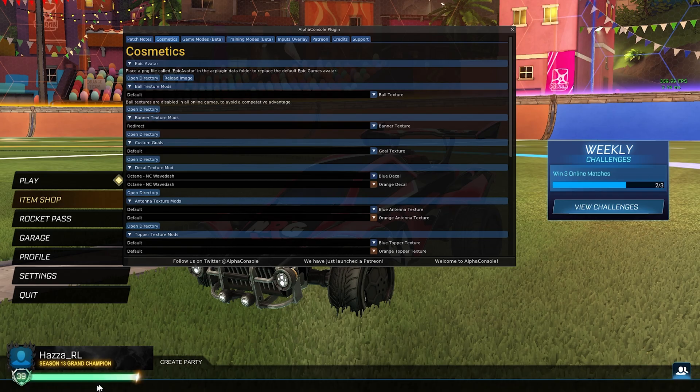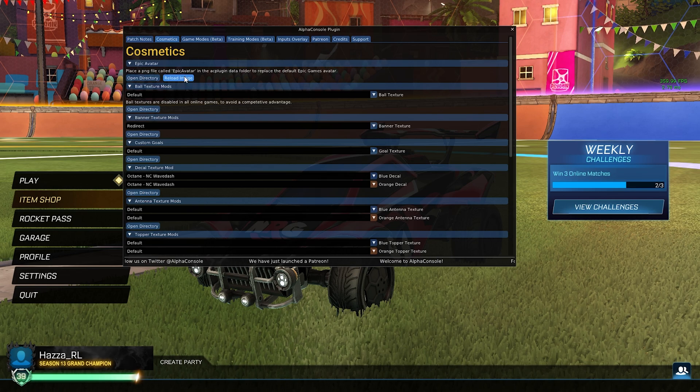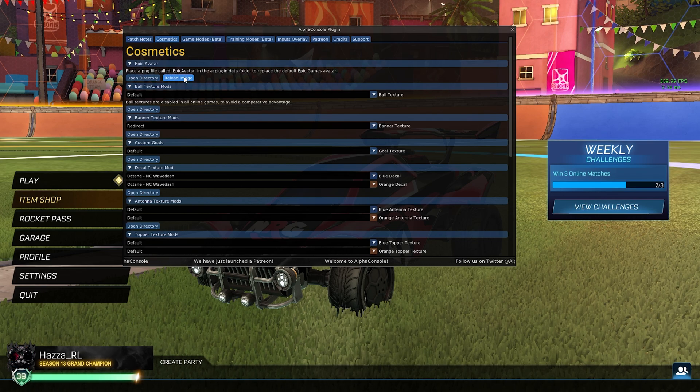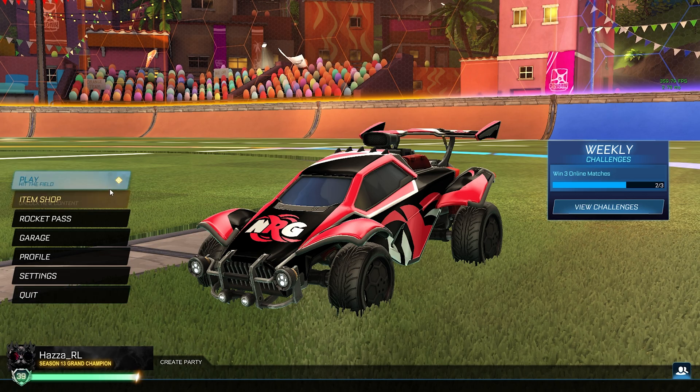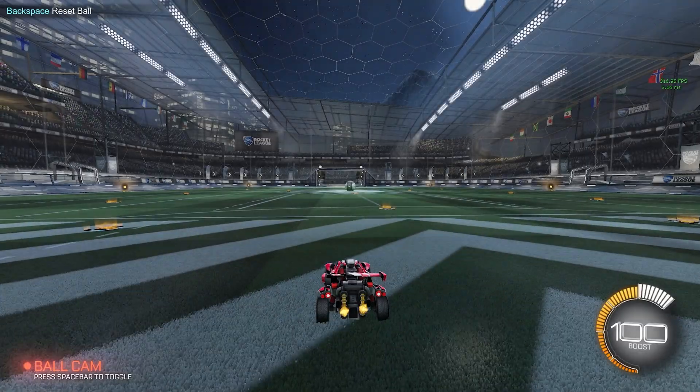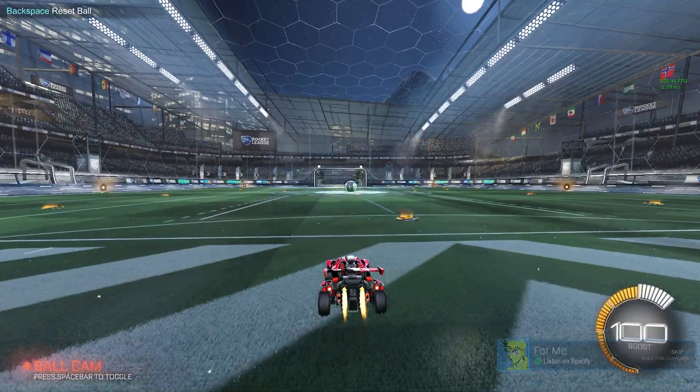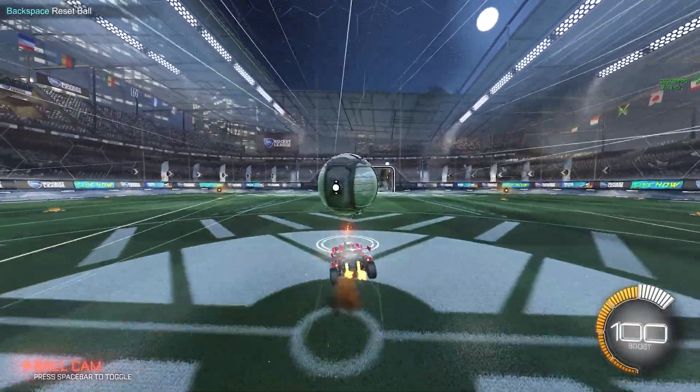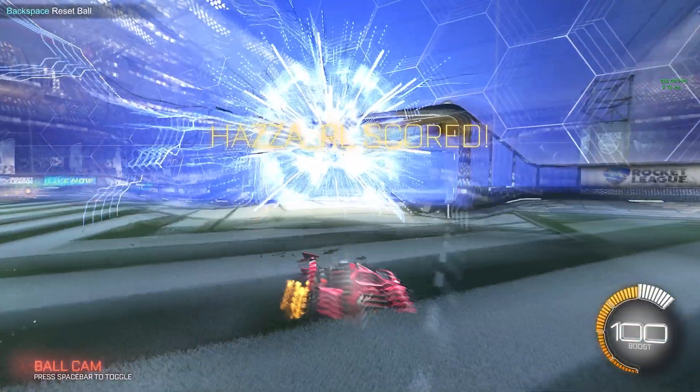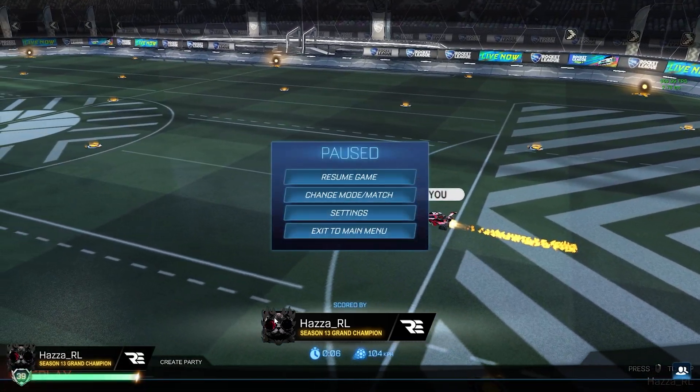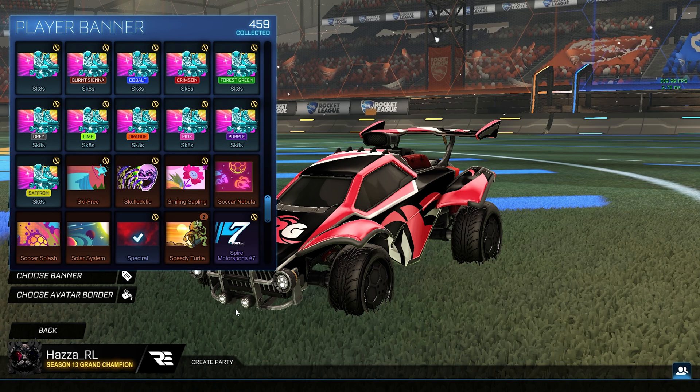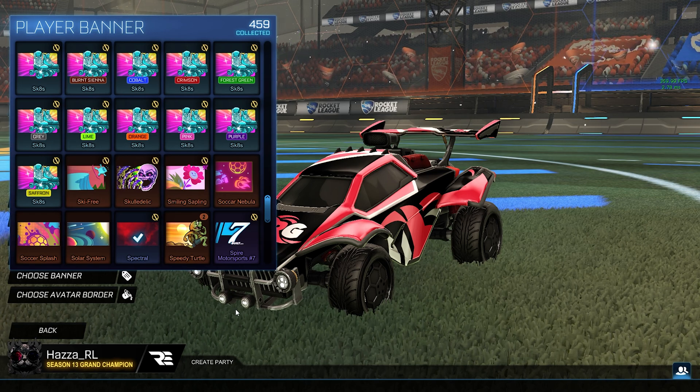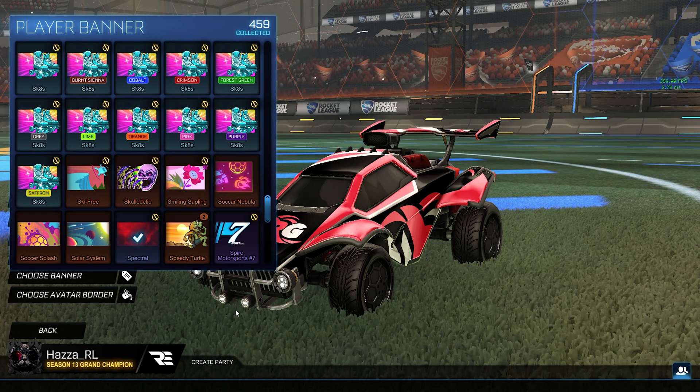Now all you need to do is head back into Rocket League click on the reload image button and as you can see it will update the profile picture in the bottom left. And there we go that is pretty much it for the tutorial. Let me just score a goal to show that it works. And there you see we have the profile picture and it is working. So yeah that concludes the tutorial you should now have a working profile picture in the epic games version of Rocket League.